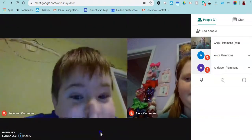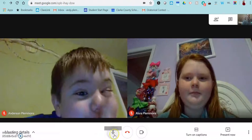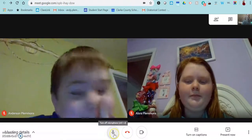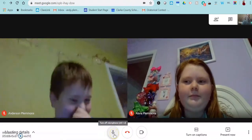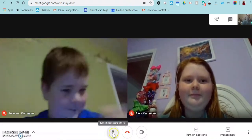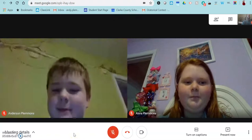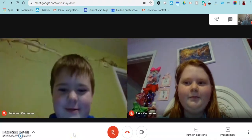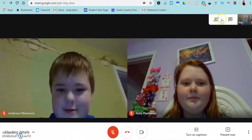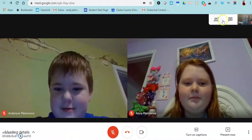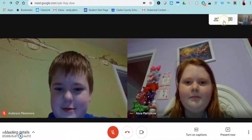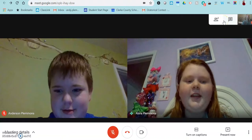So I'm going to mute my microphone and then we're going to hear from Laura and then from Anderson.